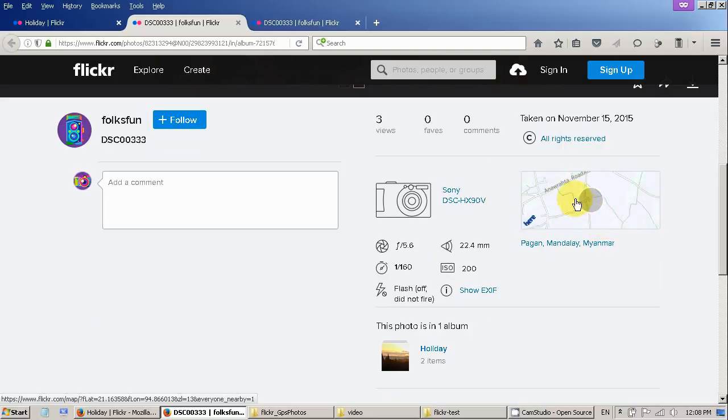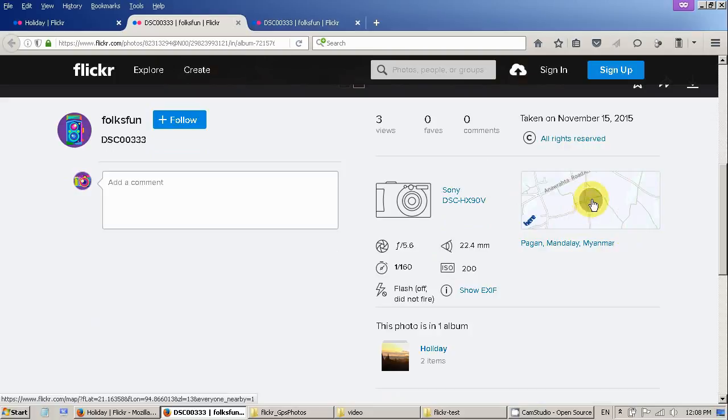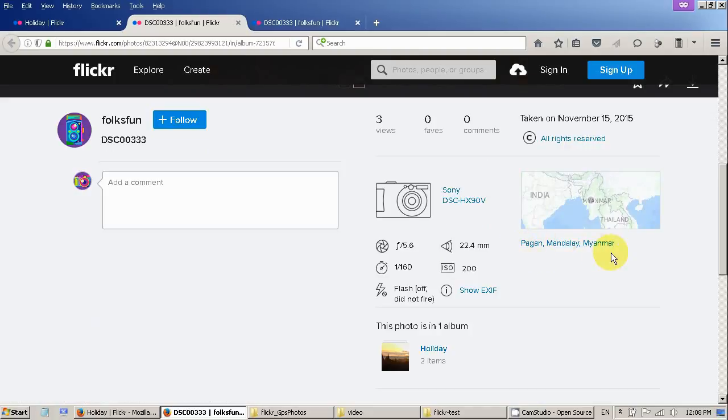Now you can see the map information here. The map. The location of the photo. It's in Myanmar.